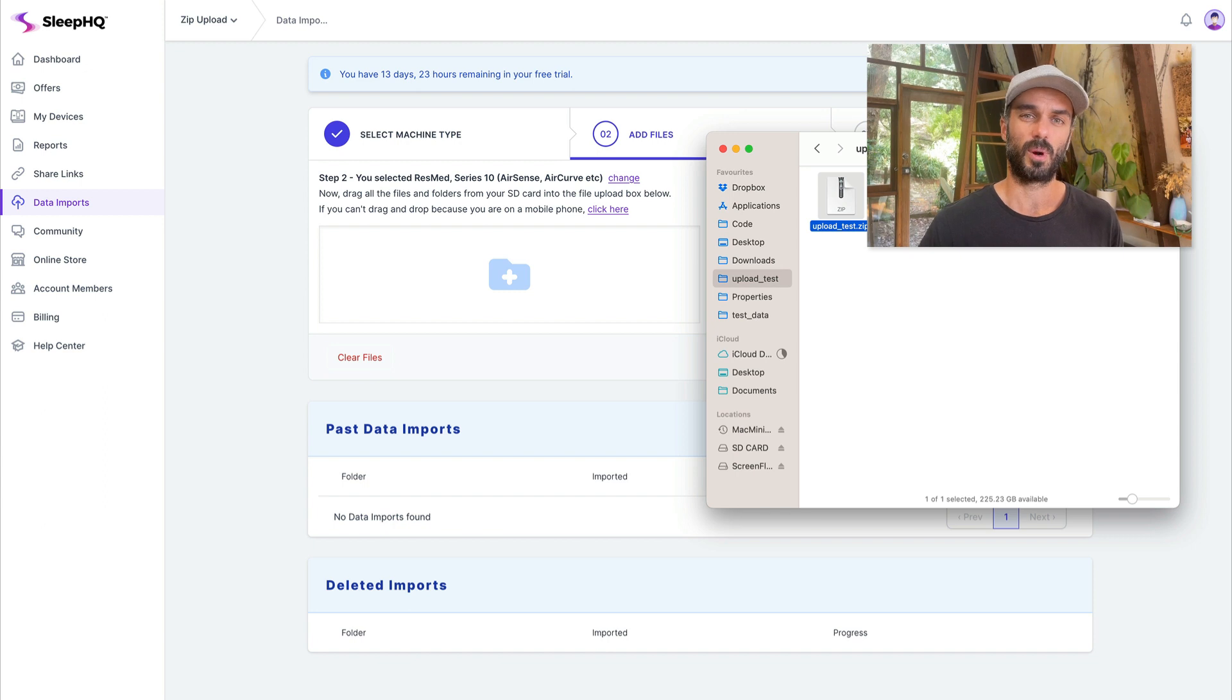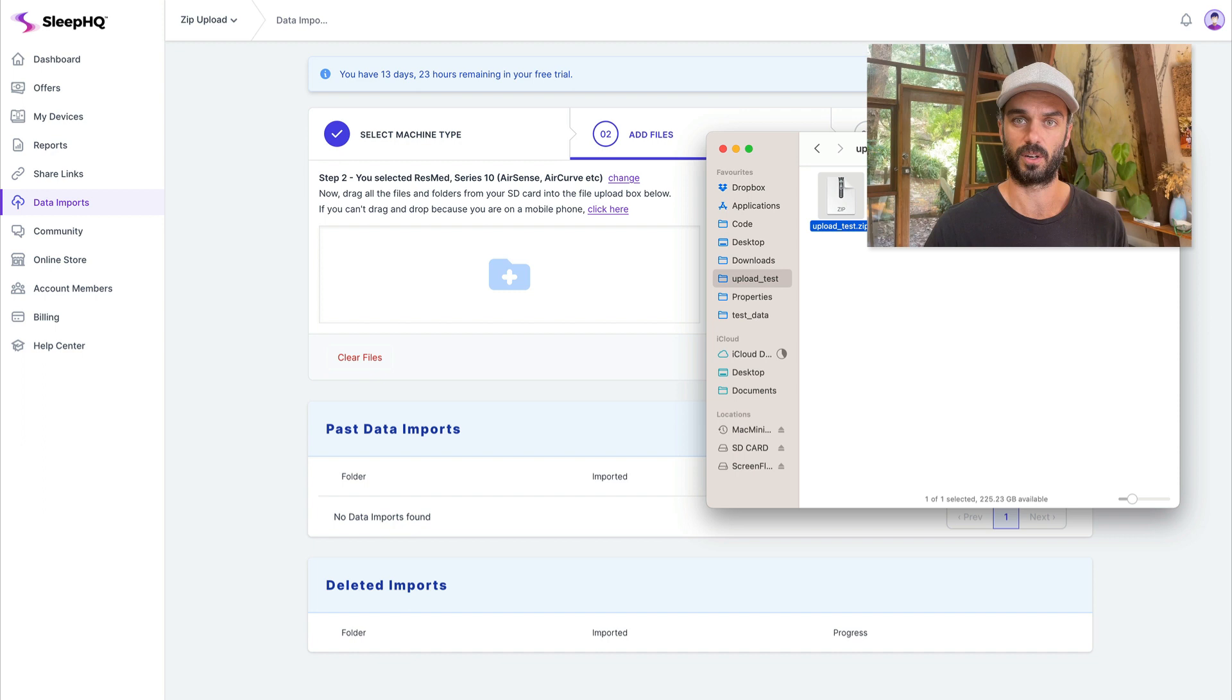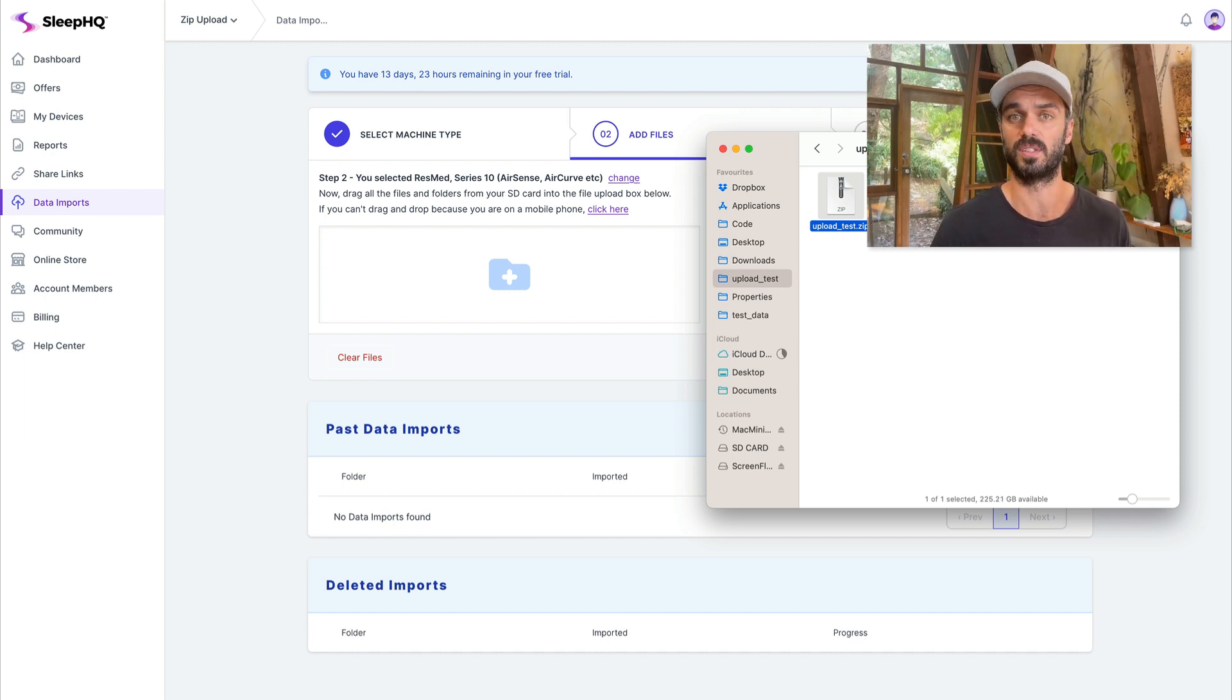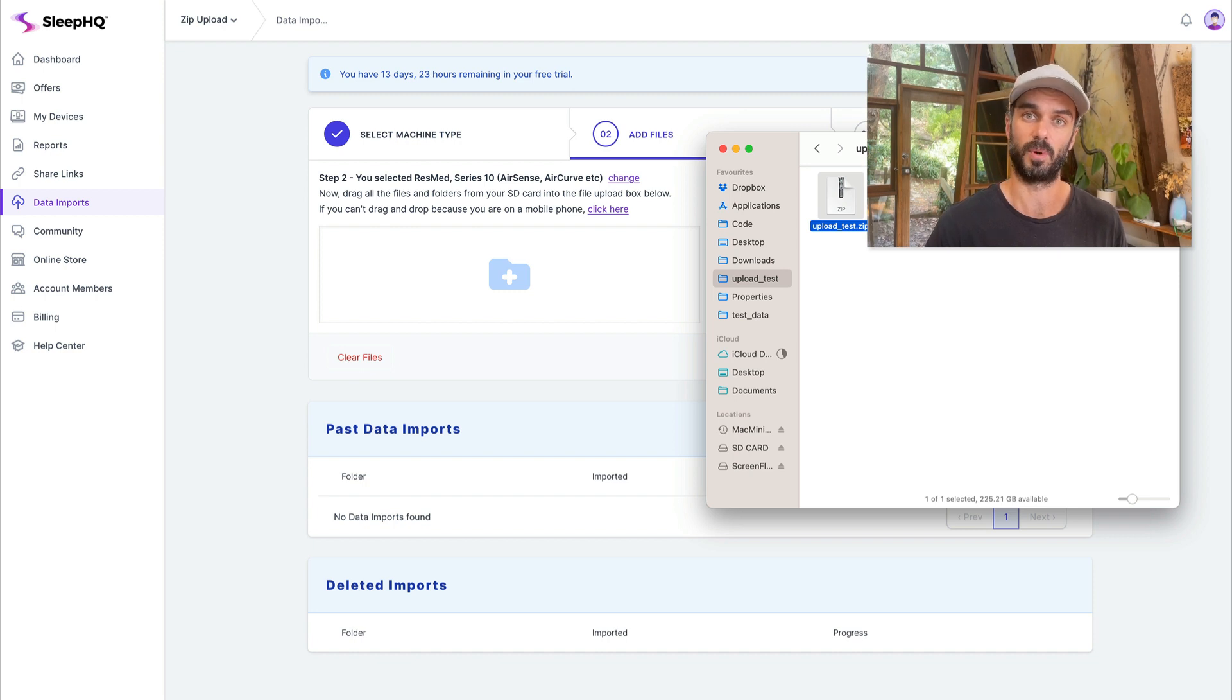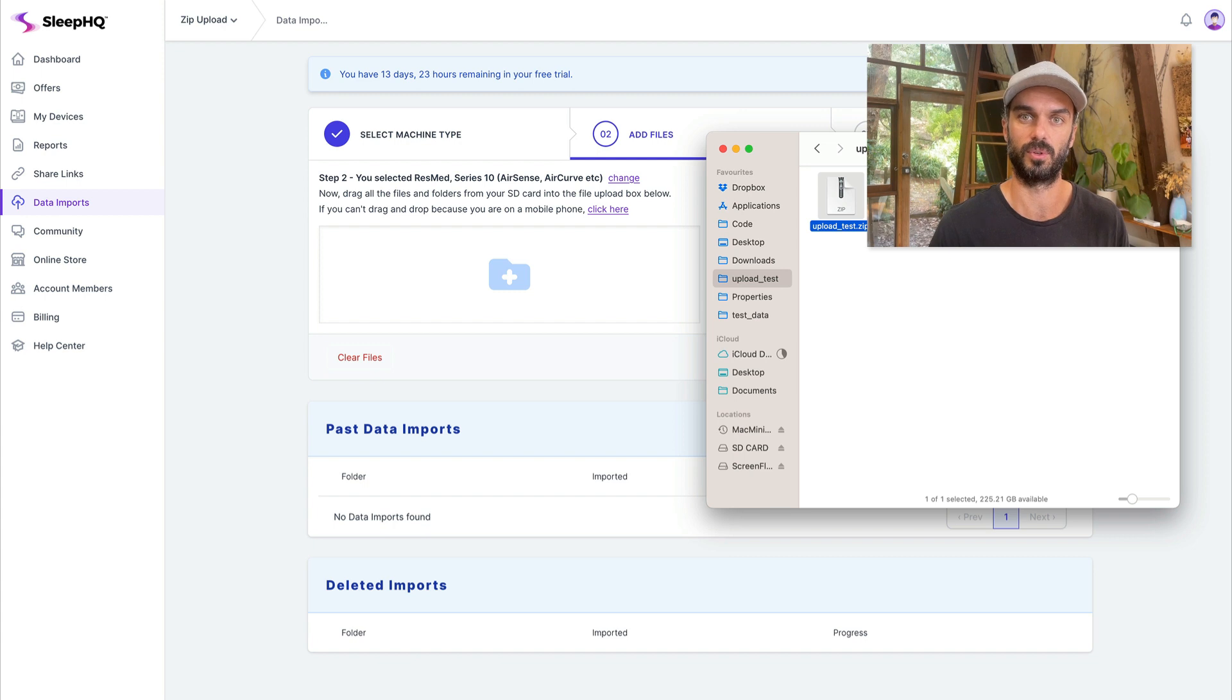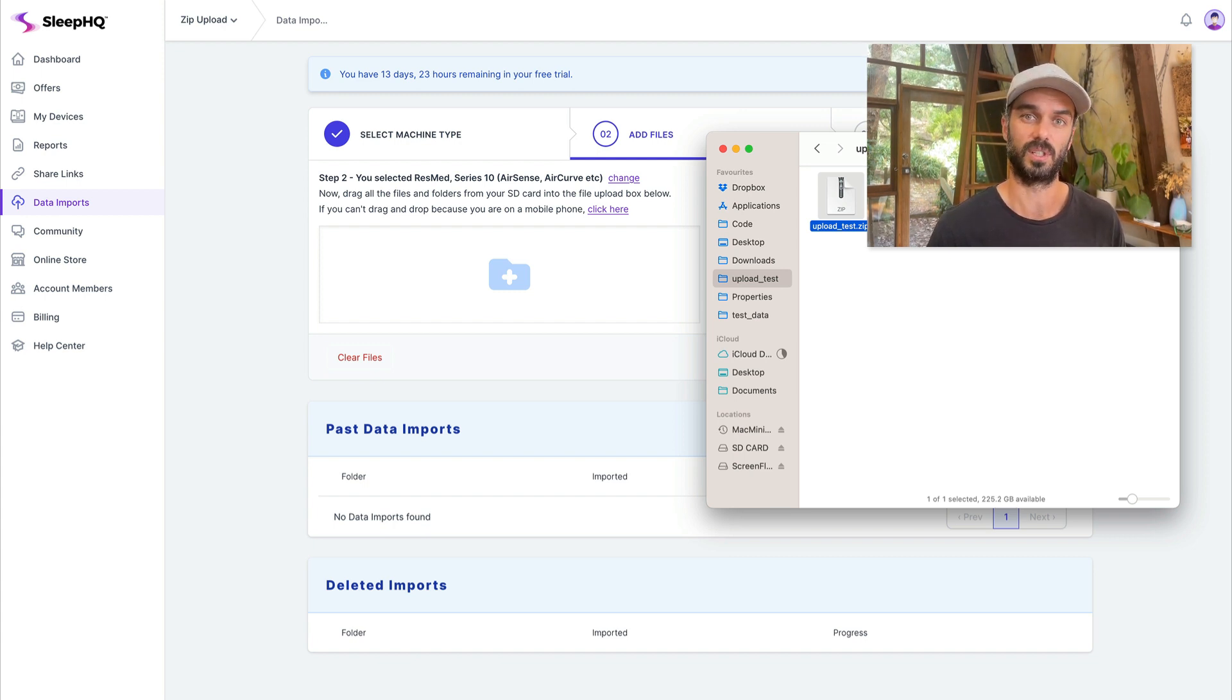The problem with that though, is if anyone finds that subdomain, they've now got direct access to your server and it bypasses the whole reason for having Cloudflare in front of your server from a protection perspective. So they can DDoS you and stuff through that other subdomain that you expose. So it's not a great solution to the problem.